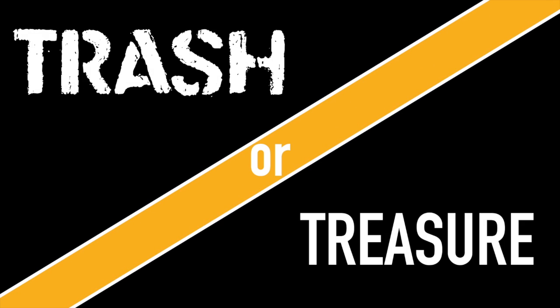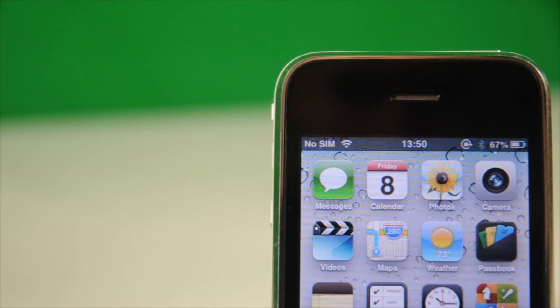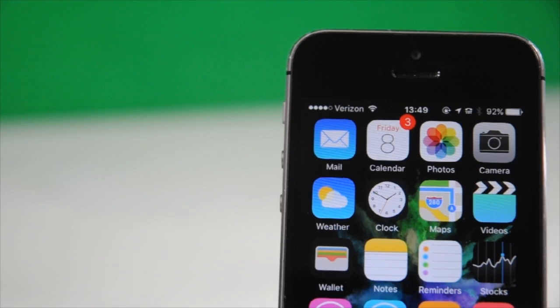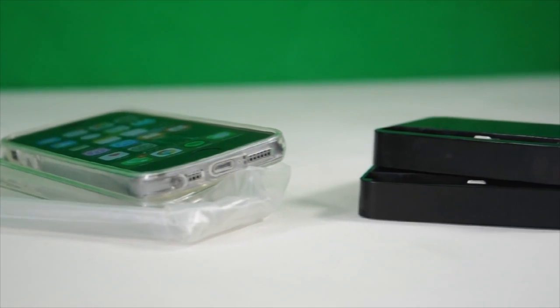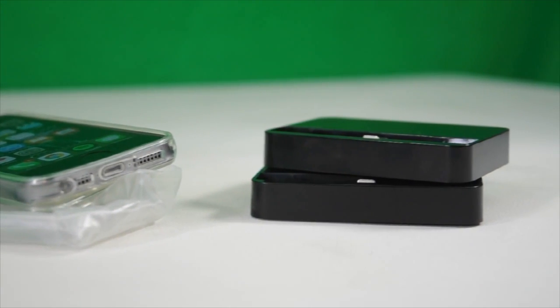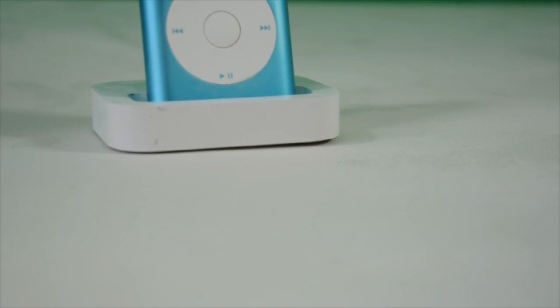Welcome one and all to Trash or Treasure. My name's Austin, and this is a brand new YouTube channel discussing all things old and new that some people might consider trash. We're going to review them to see if they really are.